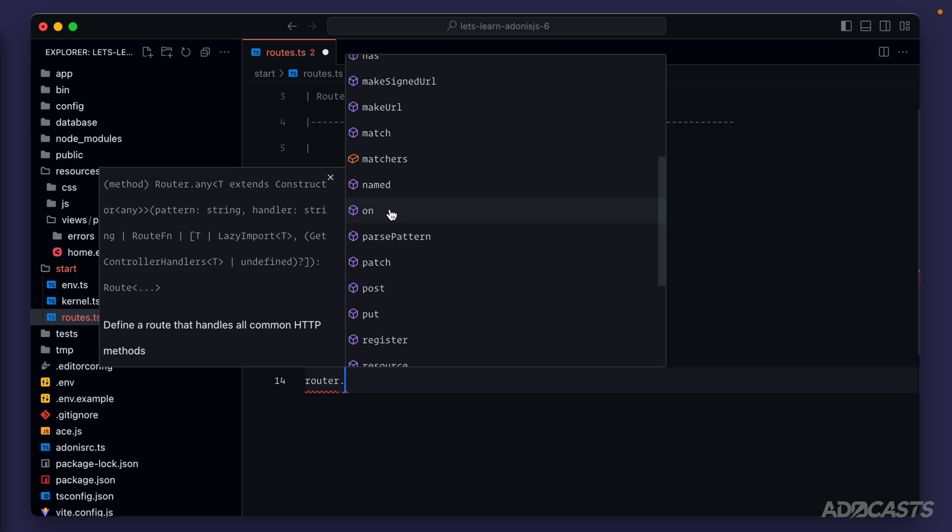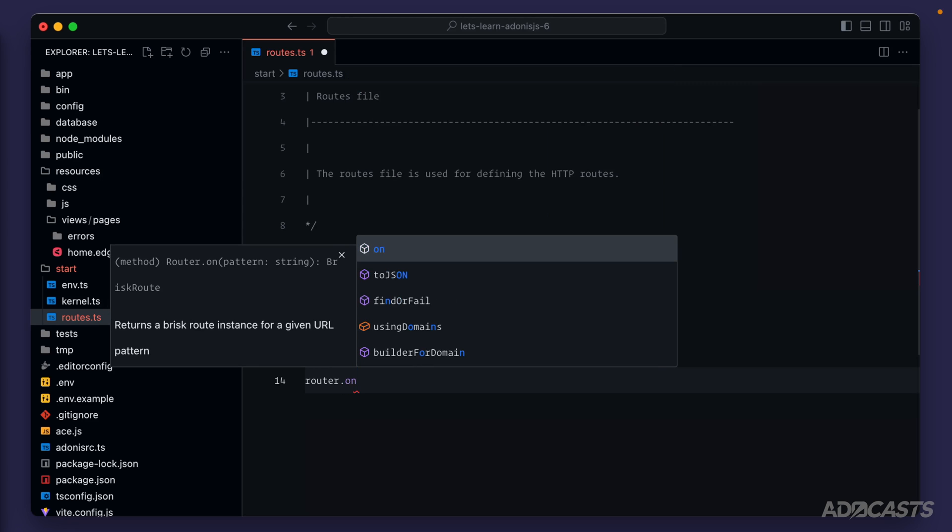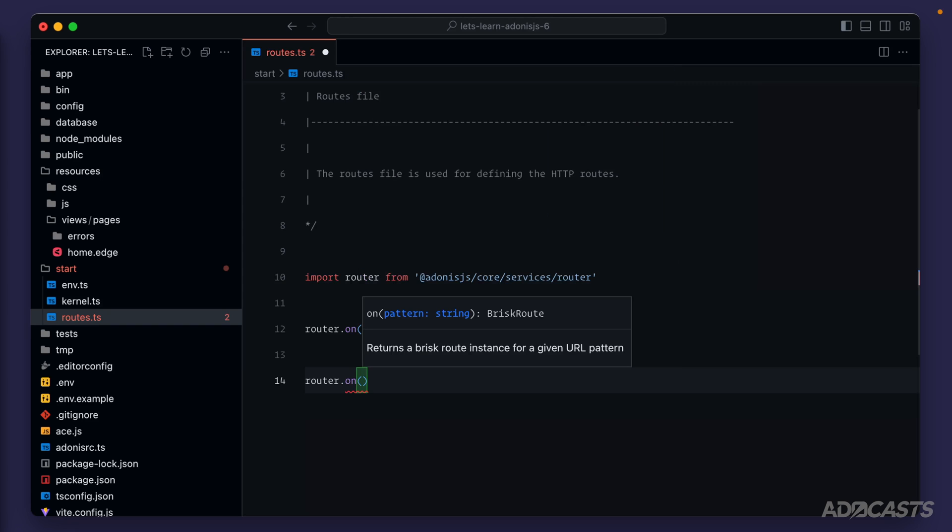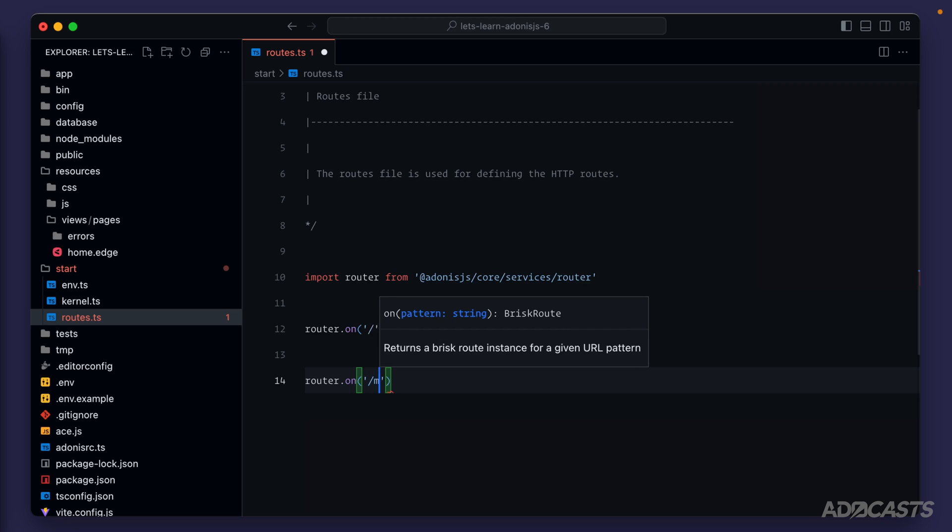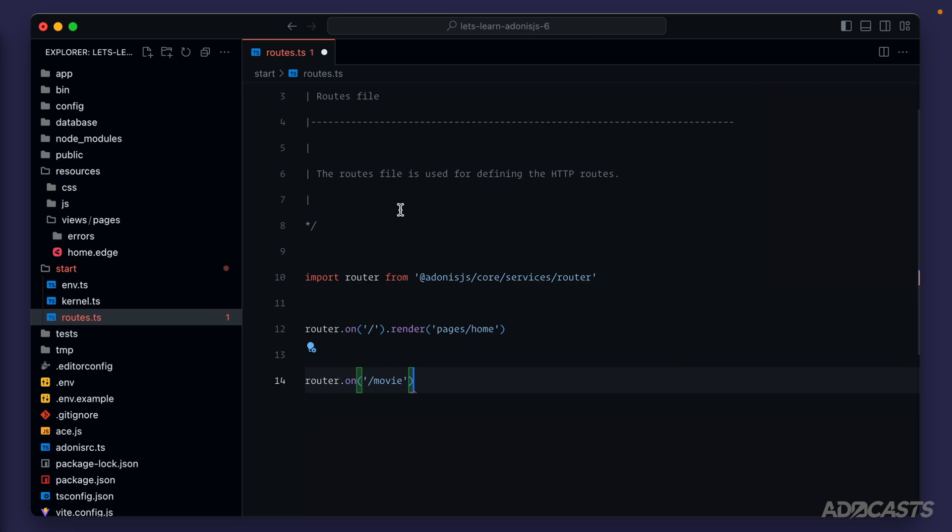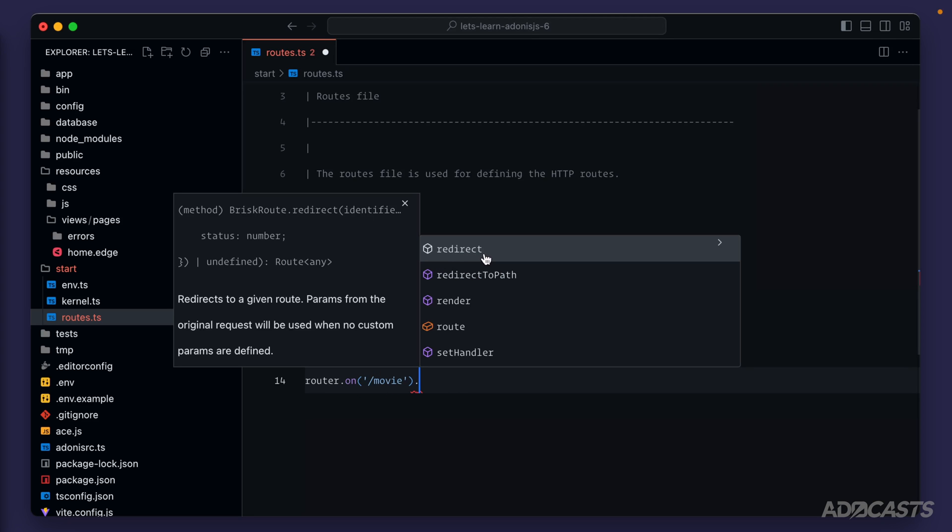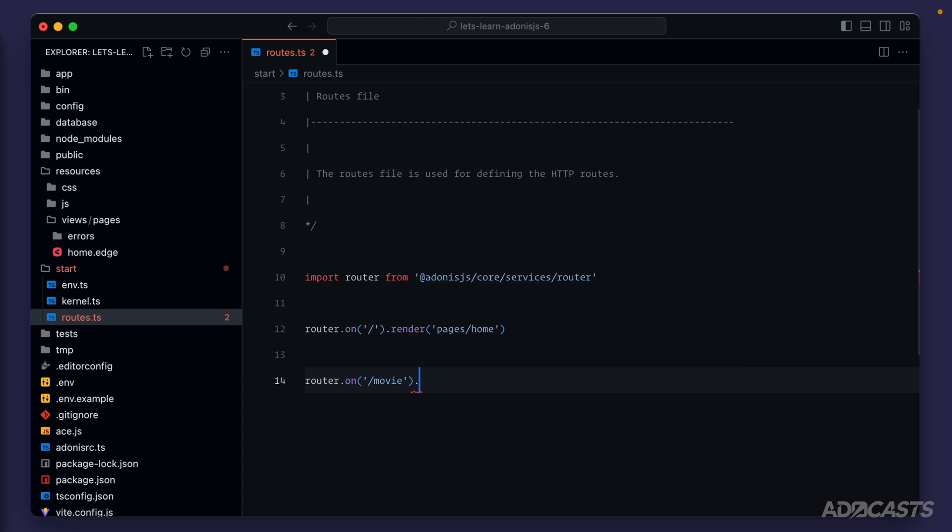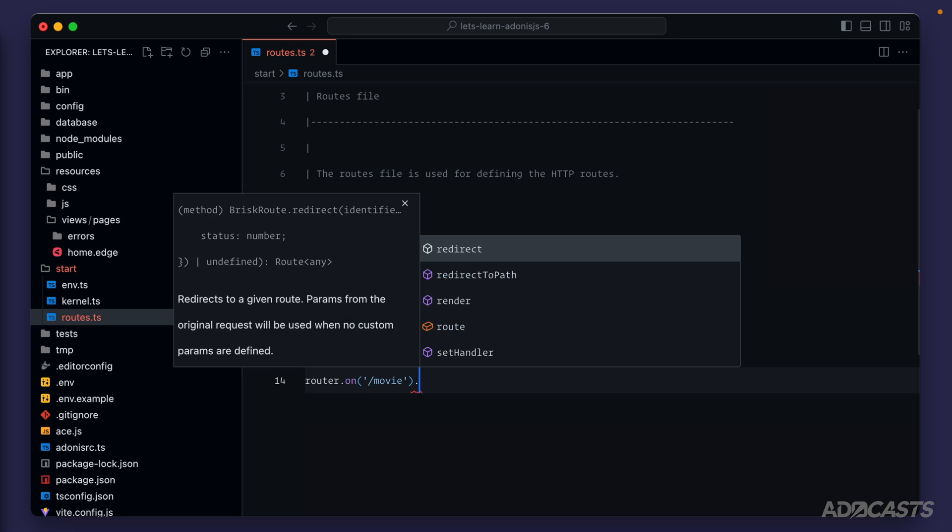First, there's the on method that we have for our homepage. This on method is really just a shorthand that allows us to define a pattern. So we could do something like slash movie and it will allow us to redirect to a different URL or path for the specific path that we defined for this route. We could send that off to somewhere else like imdb.com or something like that. We can render, as we see with our homepage, a specific page that we provide in. This is rendering a page at pages slash home, which is that it works page that we see whenever we visit our web server in our browser.